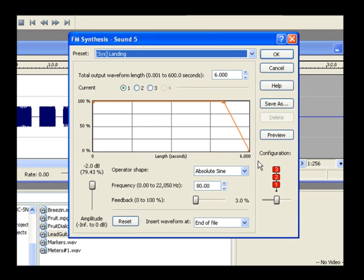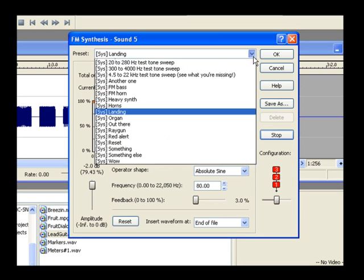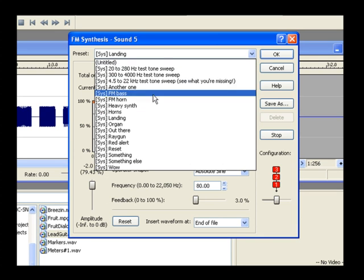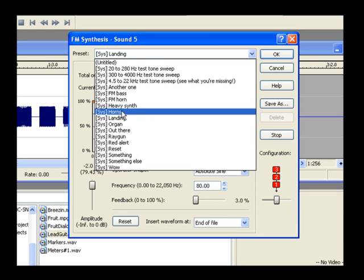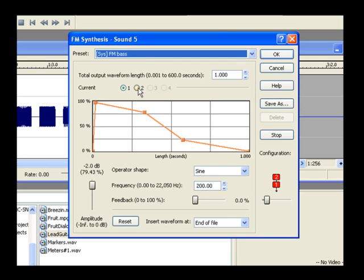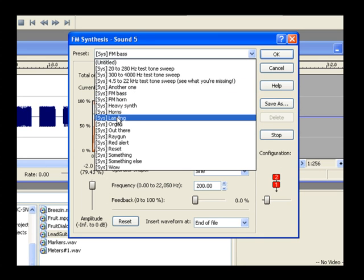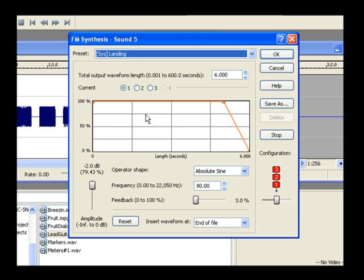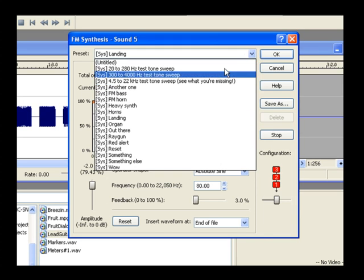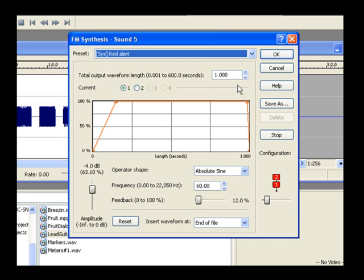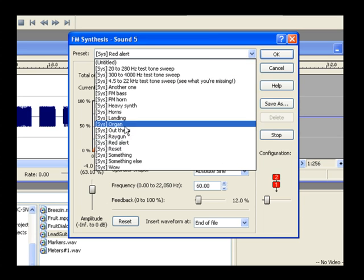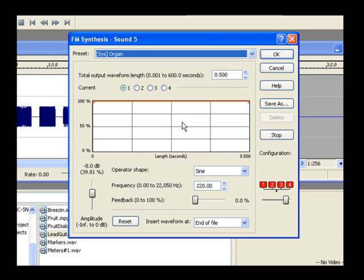Click the Preview button to hear what sound the dialog generates right now. As the sound previews, choose FM Bass from the preset drop-down list. Just to get a feel for a few more of the preset sounds, choose Landing from the list. Then Red Alert. And finally, Organ. Click the Stop button.